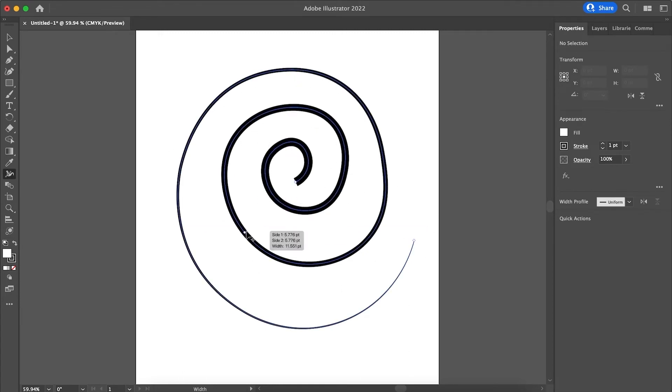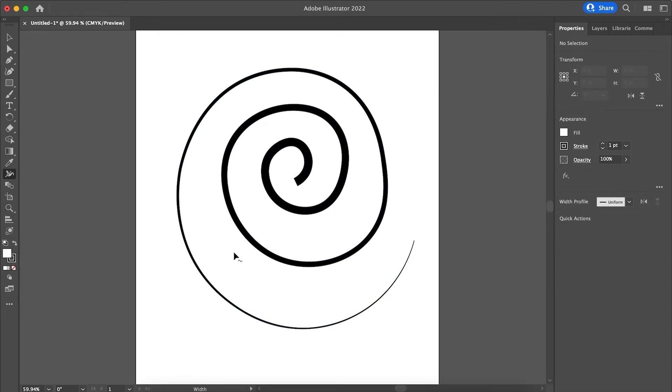And actually what I always love using with width tools are gradients. It always looks really nice. I'll be doing another video on how to use gradients because there's also a new gradient function which is pretty nice. However, going back to the width tool.